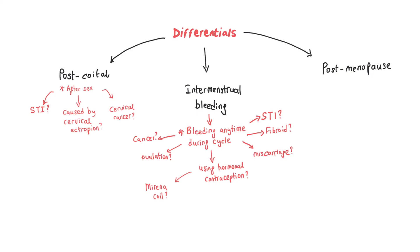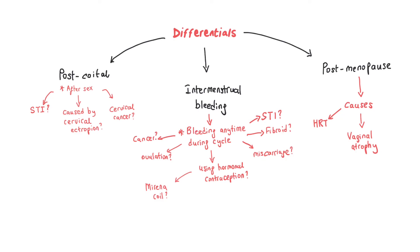The last thing to consider as a differential for post-menopausal bleeding (bleeding that occurs after menopause) could be vaginal atrophy, patients on HRT, and malignancy such as uterine cancer, cervical cancer, or vaginal cancer. That's it for today. I hope you guys enjoyed this video.